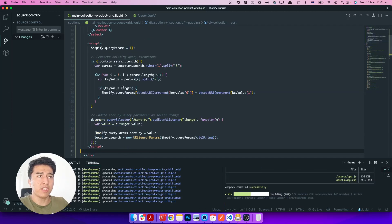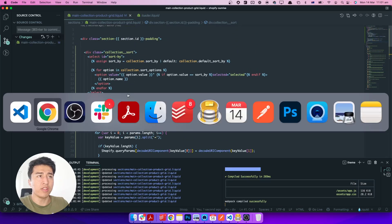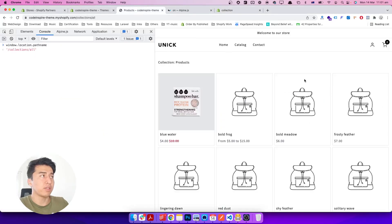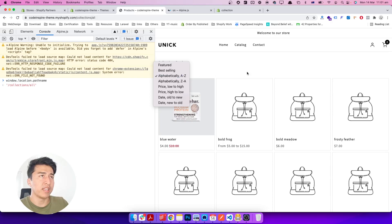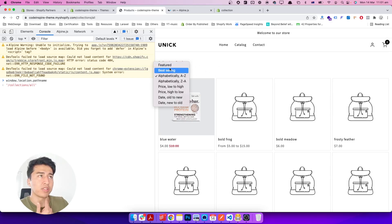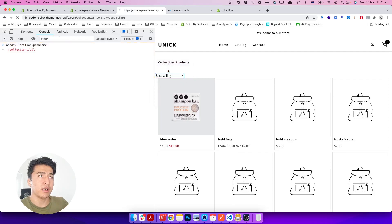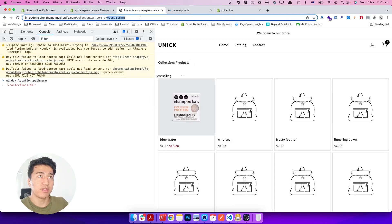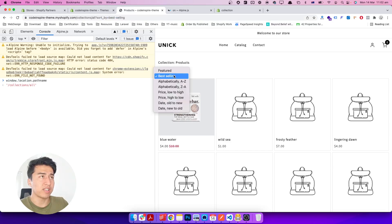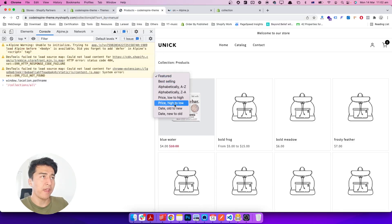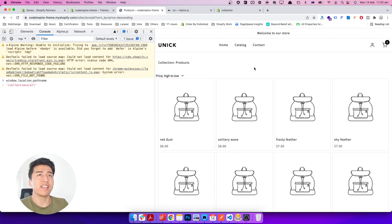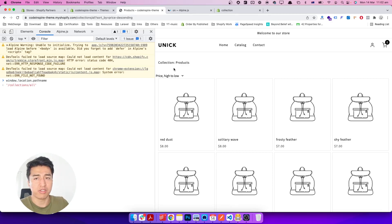Let's copy this code and paste it in. It's just a few lines. Let's refresh the collection page — it will display alphabetically. Let's see if it works. If I say 'best selling', it refreshes the page and sends me to the best-selling sort. 'Manual' — yes, it is working. Everything is working great.